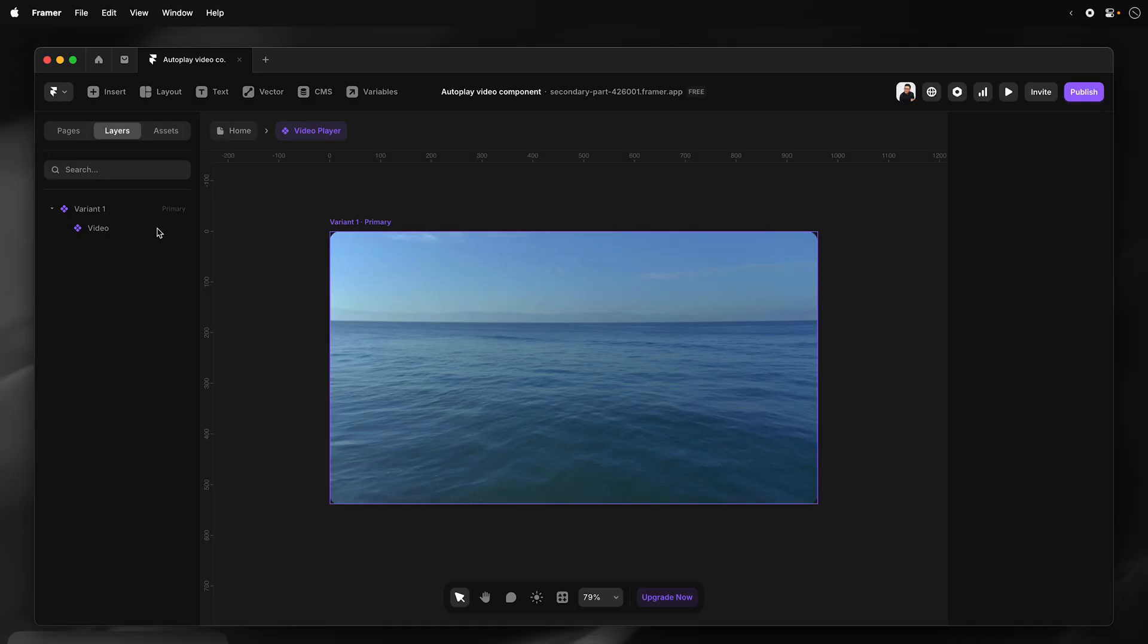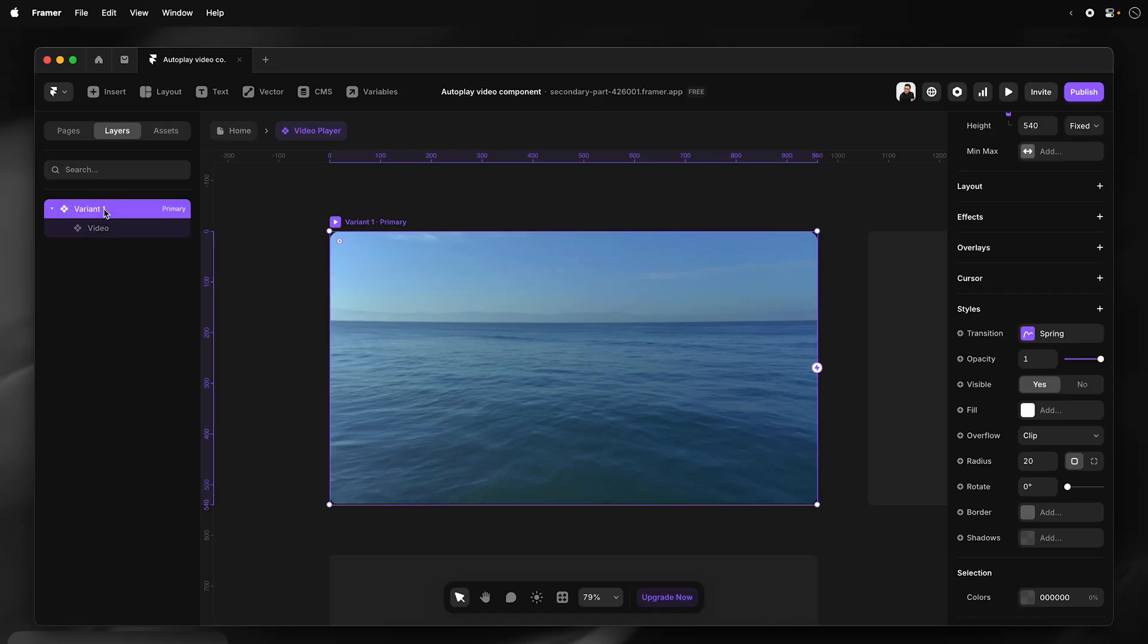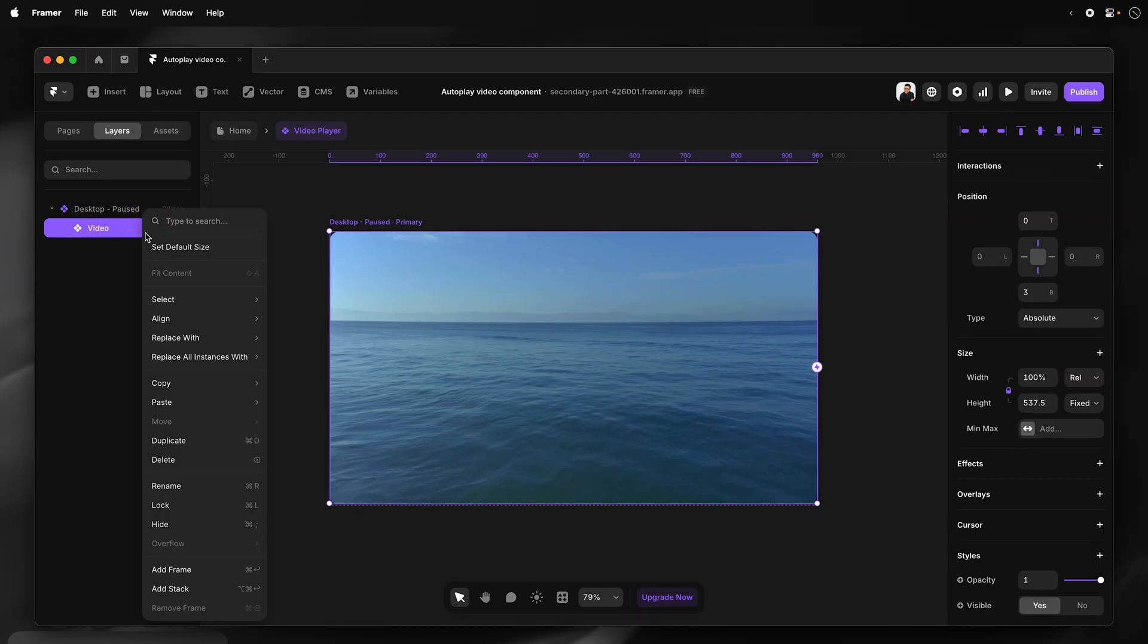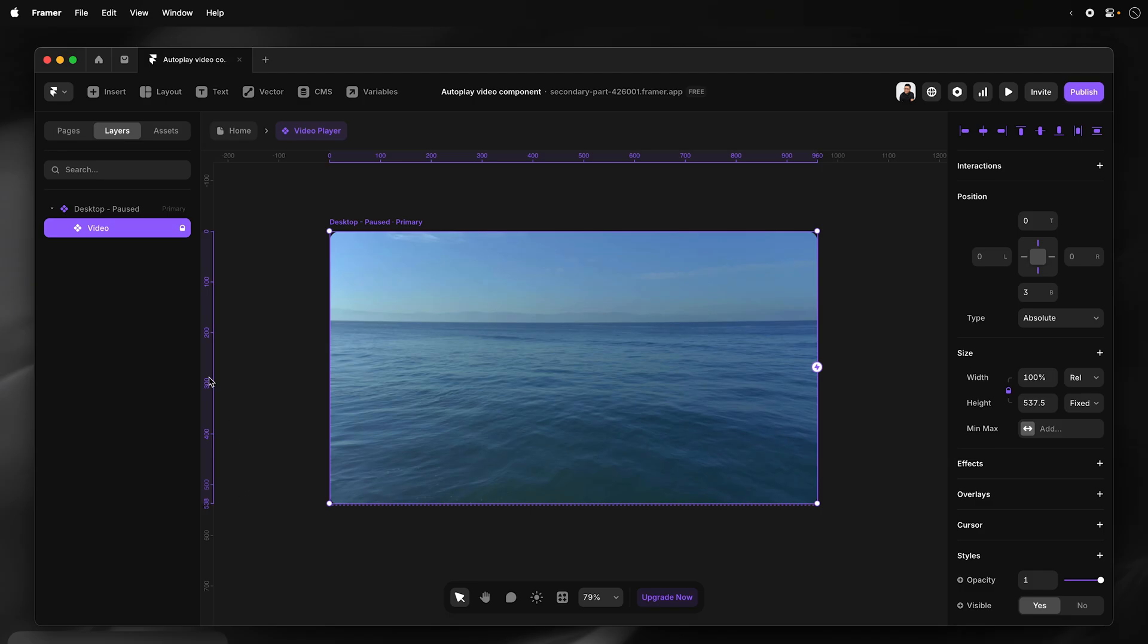So to turn this layer into a component, I can use a keyboard shortcut, Command Option K, or just create component. I'll keep the name video player. And now I have my component created. I'm going to name this primary variant. I'm going to lock this, keyboard shortcut Command L, just lock that.